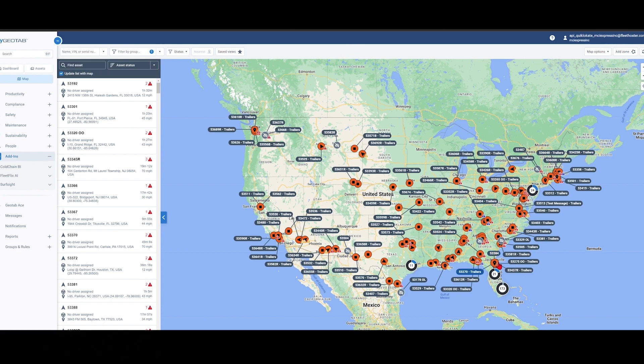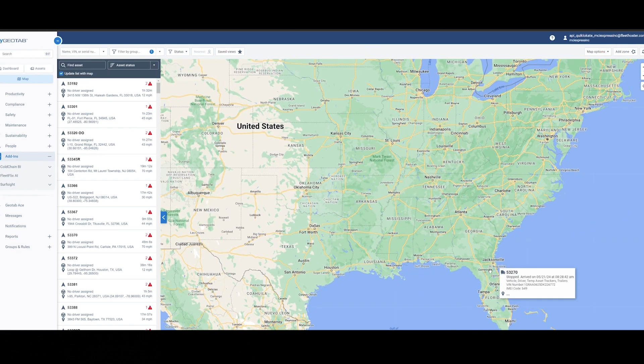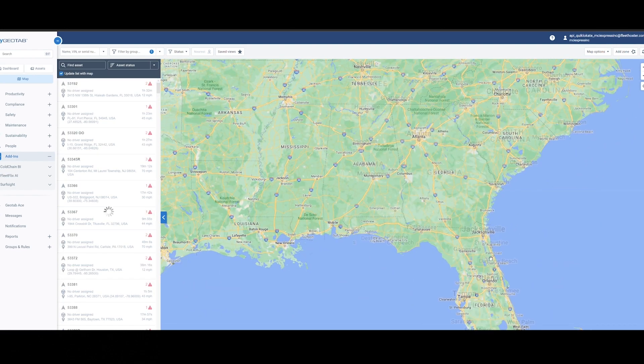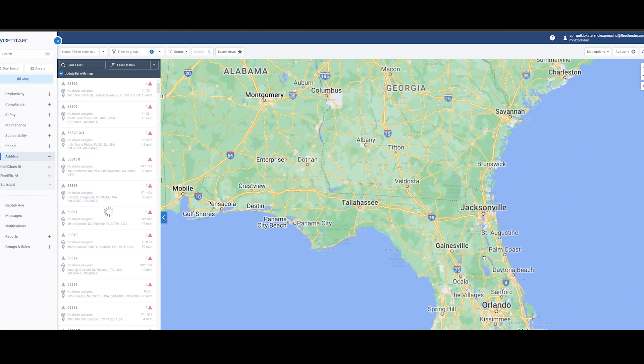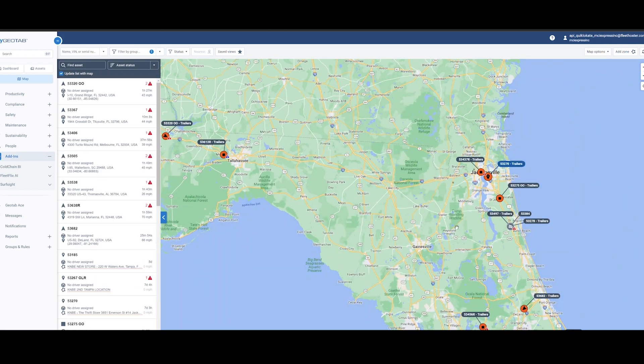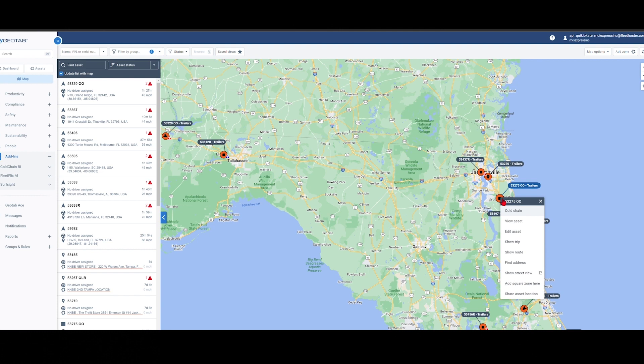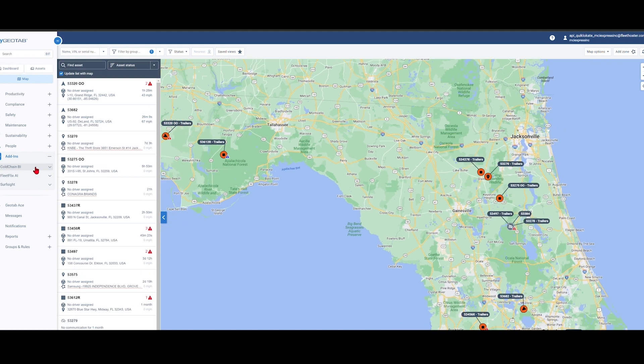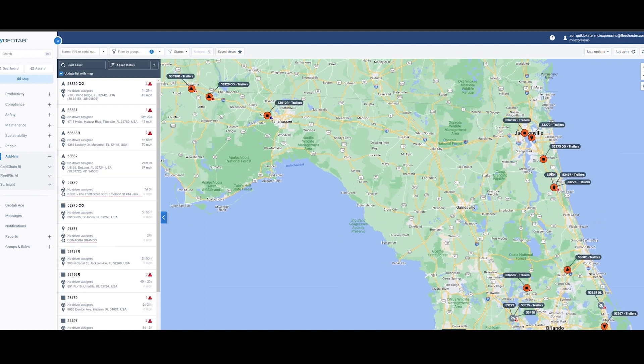So we're going to quickly hover over here and go to the Florida area, as this customer is primarily located down here. Let's look at this particular trailer. As you can see, they do have cold chain, which is in a separate video if you'd like a little bit more in-depth knowledge on our cold chain management application. It's called Cold Chain BI. So we could look at going into that further.